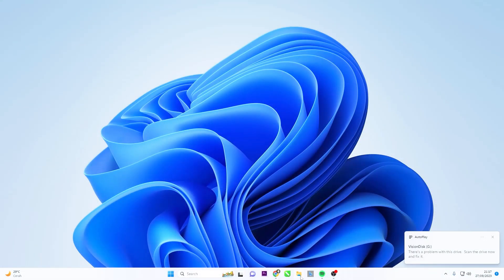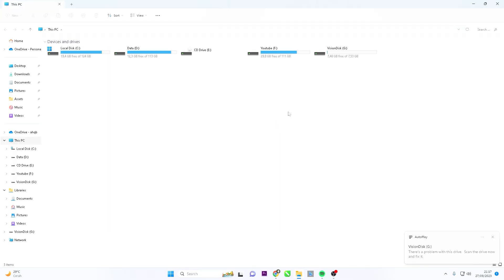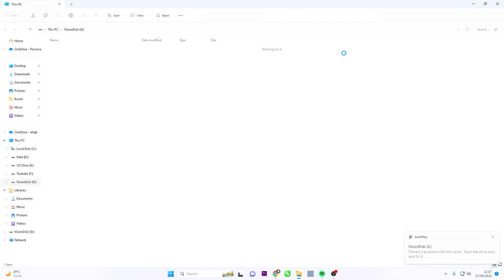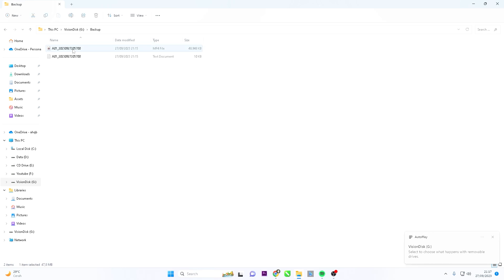Open the File Explorer and double-click on the pen drive to access the backup file. Right-click on the file you want to view, and select Open with VLC Player.